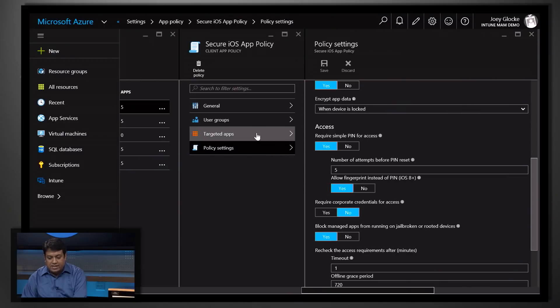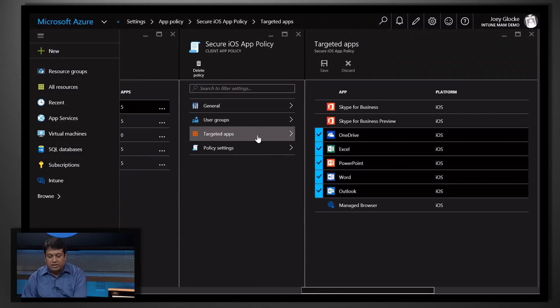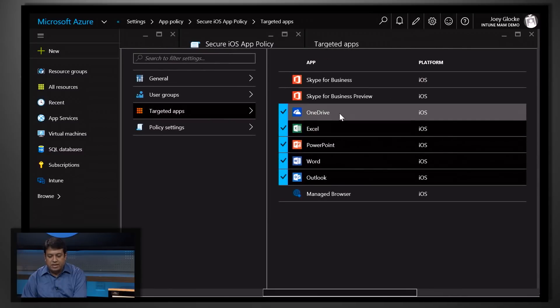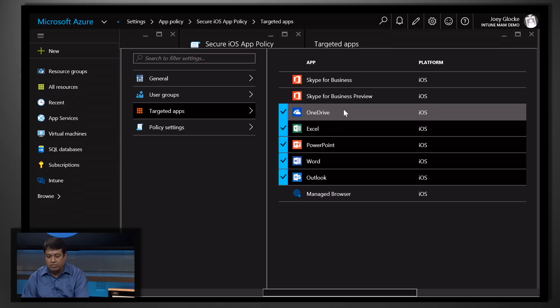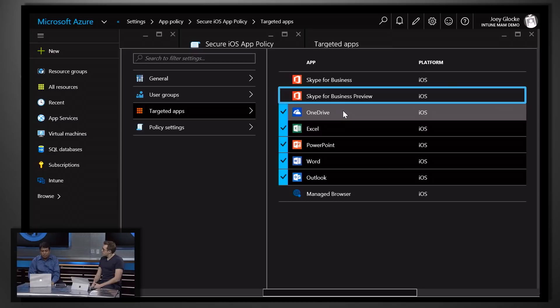The next step is you click on the target applications. As you can see, we have already built in all the key Office applications as part of this. You have OneDrive, Excel, Word, PowerPoint, Outlook, and all the apps, and we are also introducing a preview of Skype for Business. The next step is we are also working with partners like Adobe and Box, and that will also be added to this list.